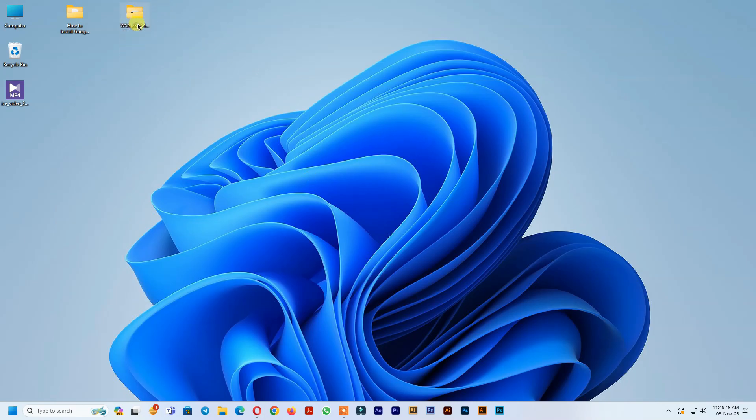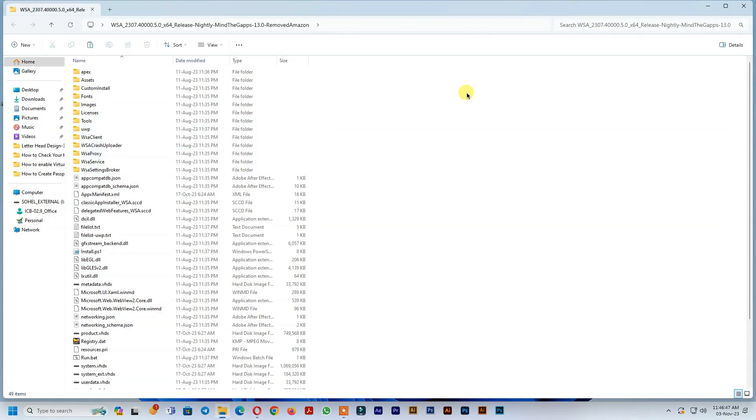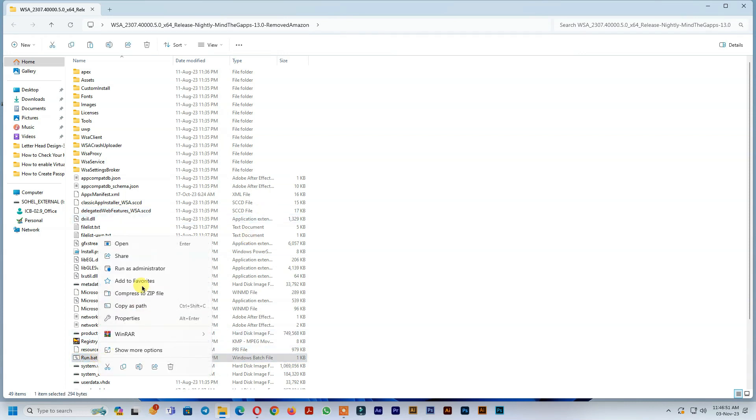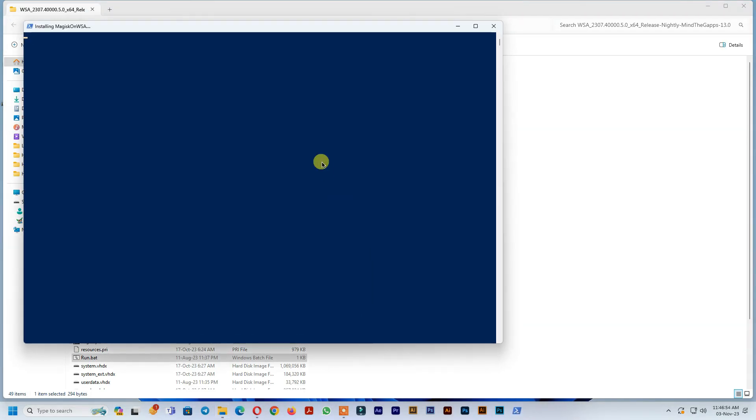After finish download, extract folder, find run.bat file and run as administrator to install Windows subsystem for Android.